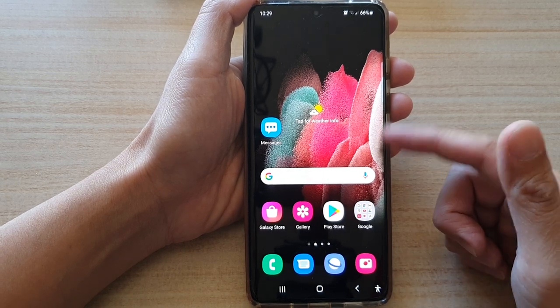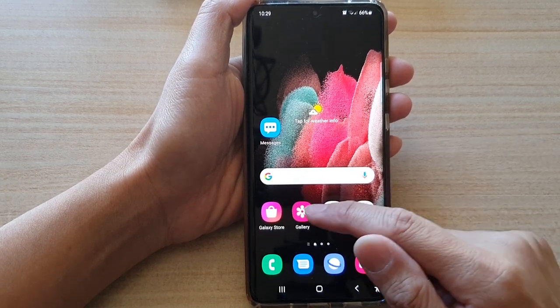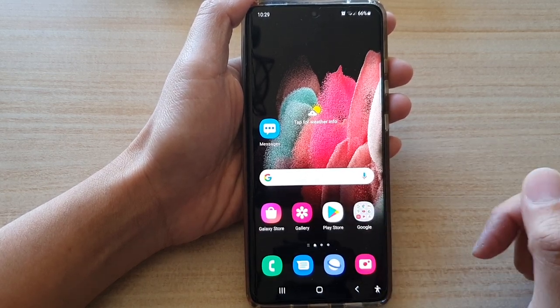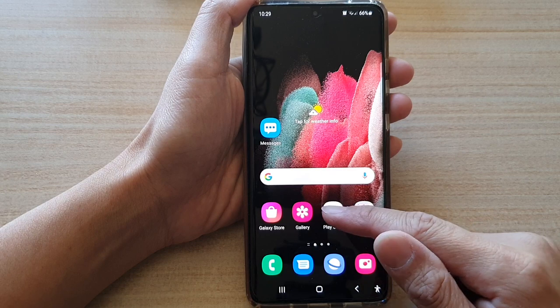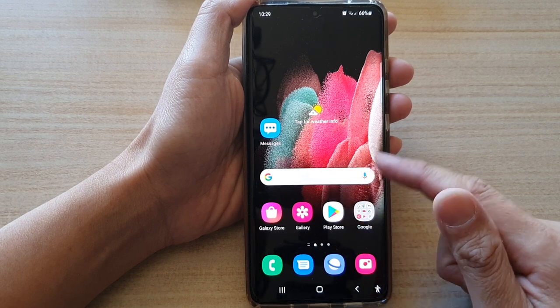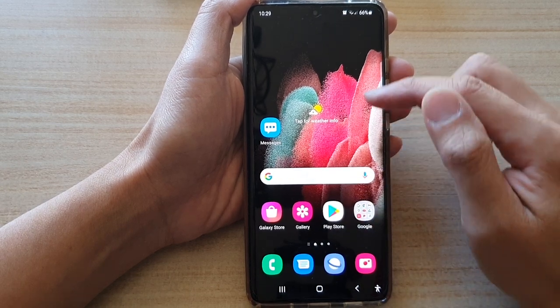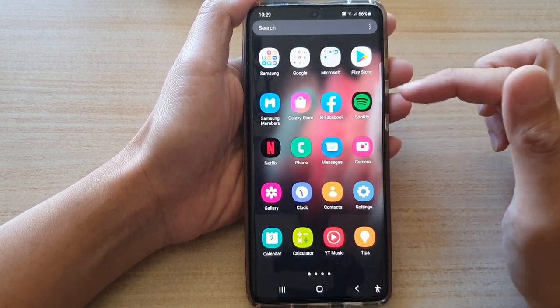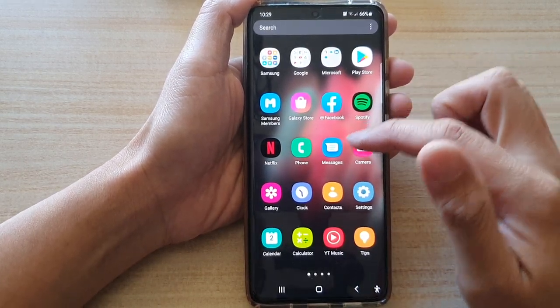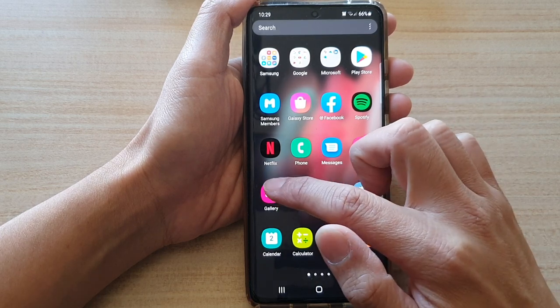On your home screen, tap on the Gallery app. If you cannot find Gallery on the home screen, swipe up to go into the app screen and tap on Gallery.